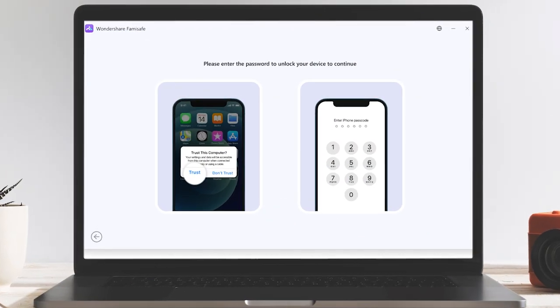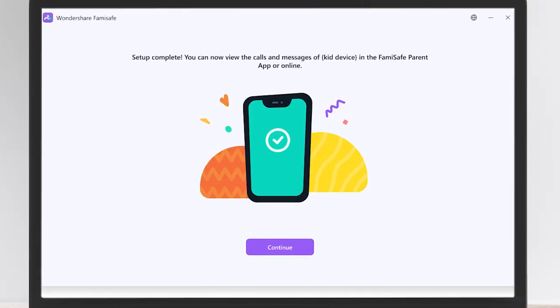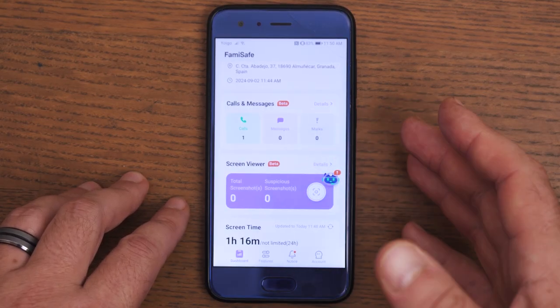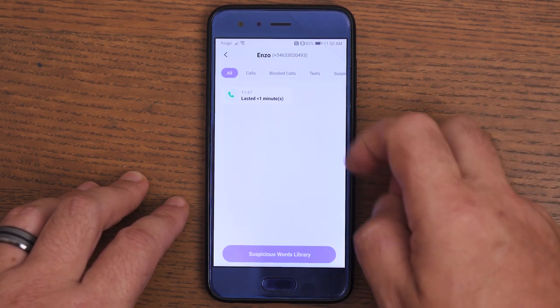Step four: unlock the child's device with a password, follow the Famisave Connect instructions, and be patient as the initial backup may take longer. Step five: once the initial backup is complete, data will automatically sync every hour if your child's device and the computer are on the same Wi-Fi network. You can also manually sync them using Famisave Connect if needed, provided both devices remain on the same network. For this feature to work, Famisave Connect must be used and the device should be upgraded to control mode.